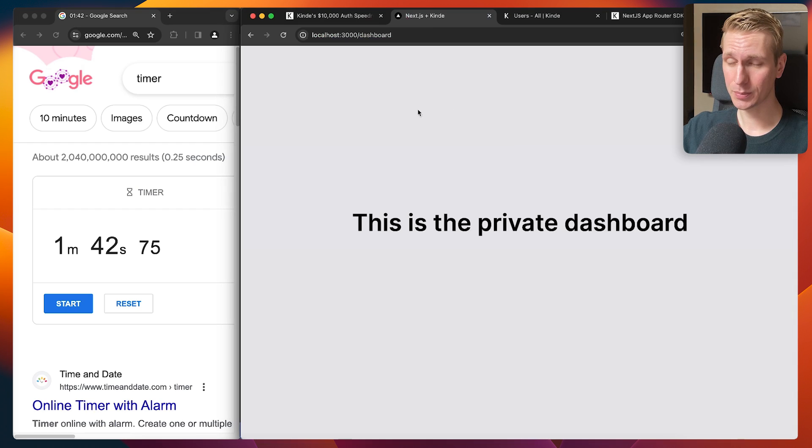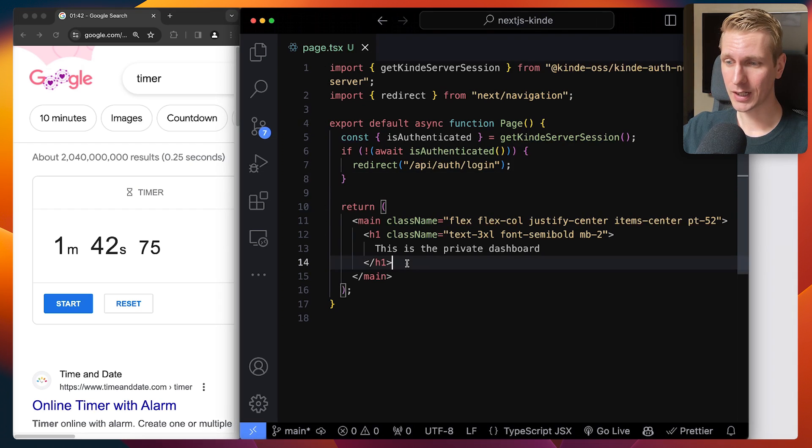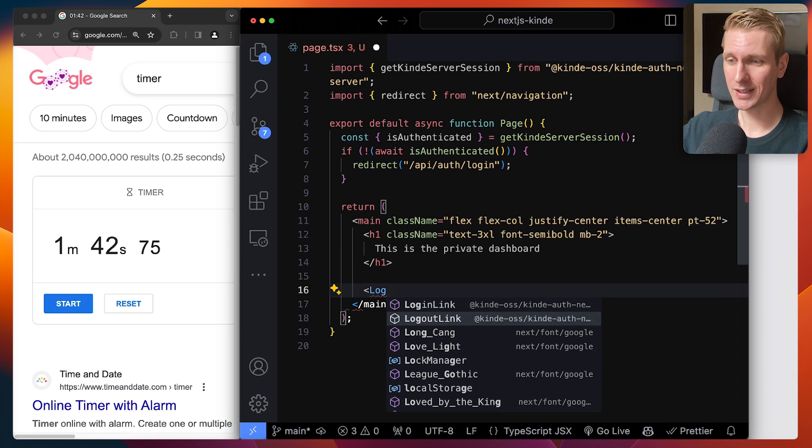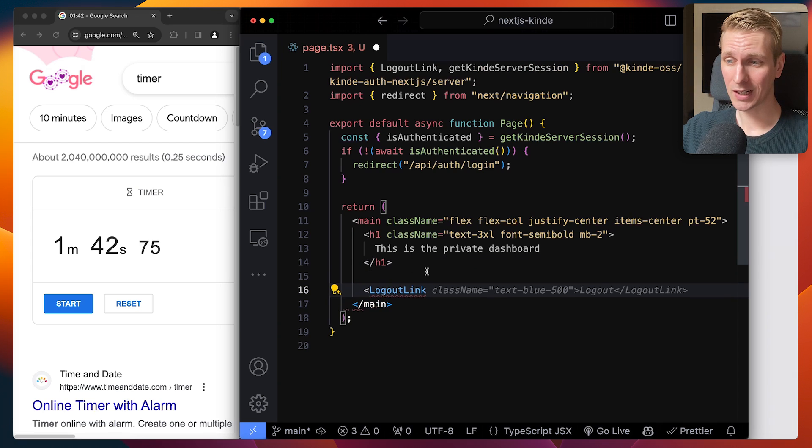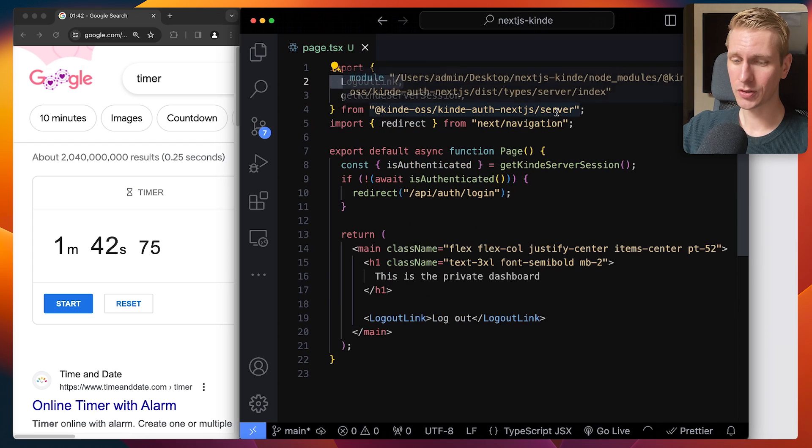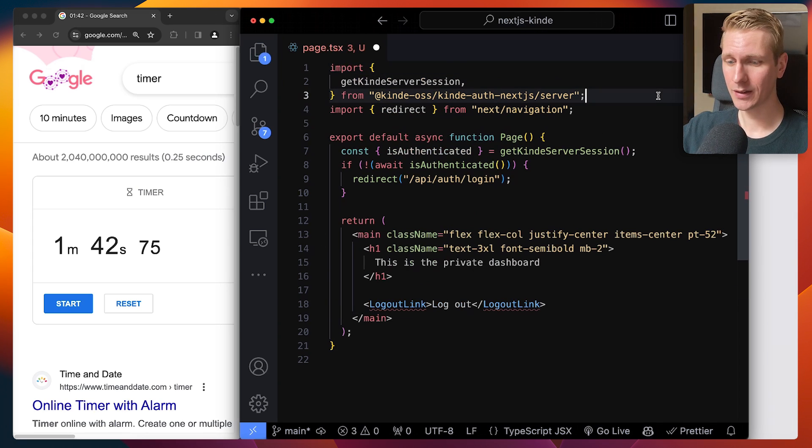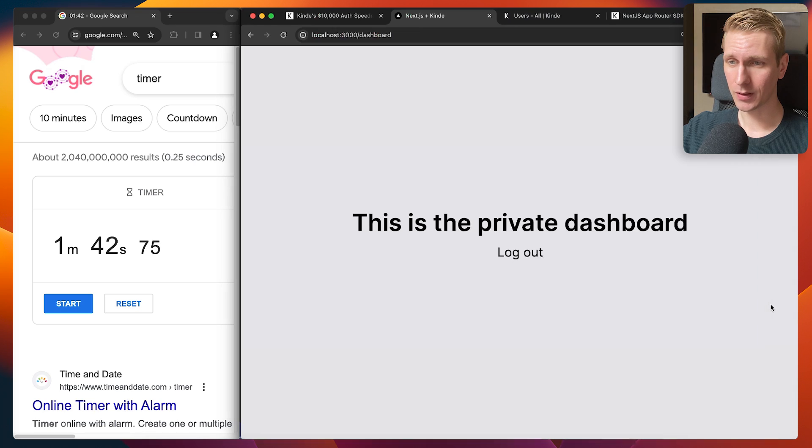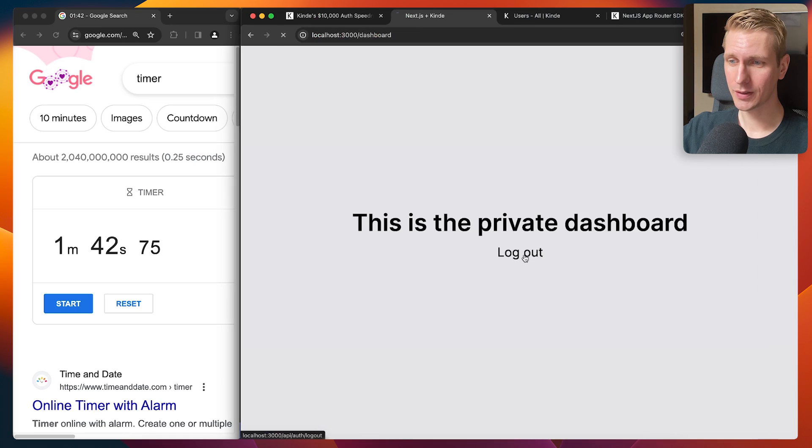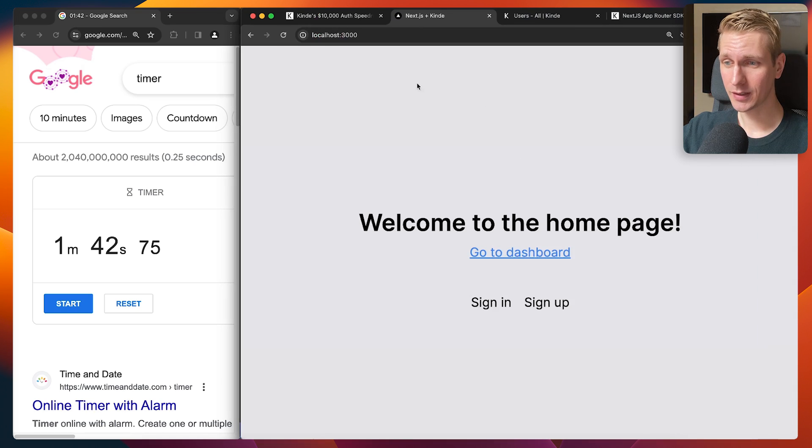I'm signing from the speed run, but what if I now sign out? Let's quickly add a logout button. So Kinde also has a logout link component and make sure you also import that from the correct path. And then we have a logout link so I can log myself out here. I'm going to say log out. I'm going to be redirected here.